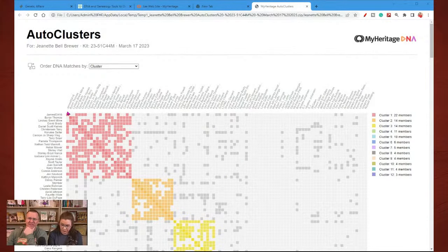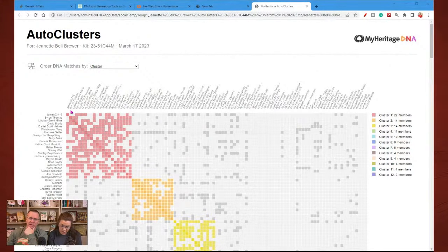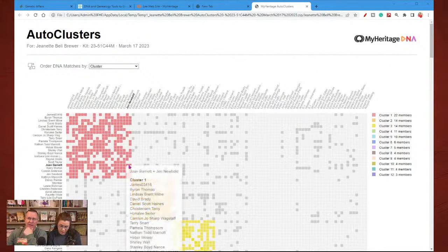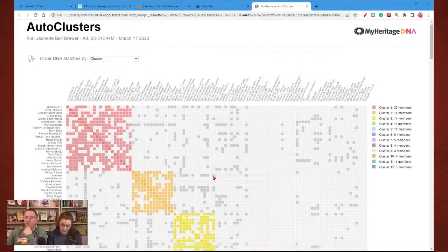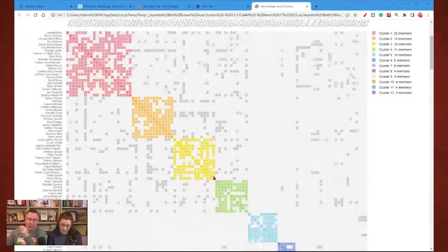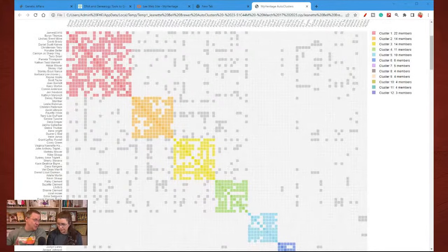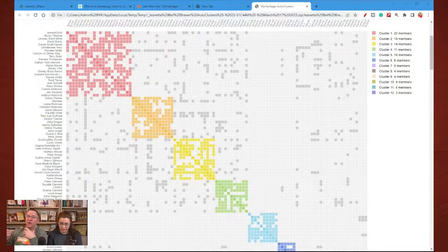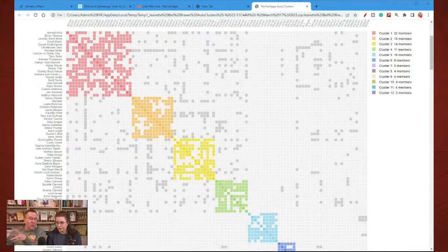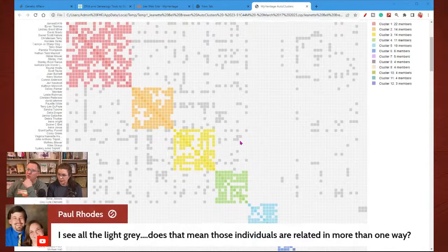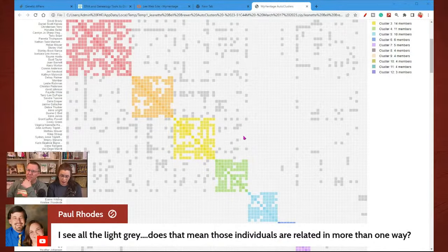Not all these people are going to necessarily have trees on MyHeritage. But if you can find how three or four of them are related, there's a good chance that all of them are related through that same line. The largest cluster doesn't necessarily mean their closest common ancestor — the largest cluster just means this is the largest group of people that are related together. It could be because they all come from a big large family, or because they are further apart.